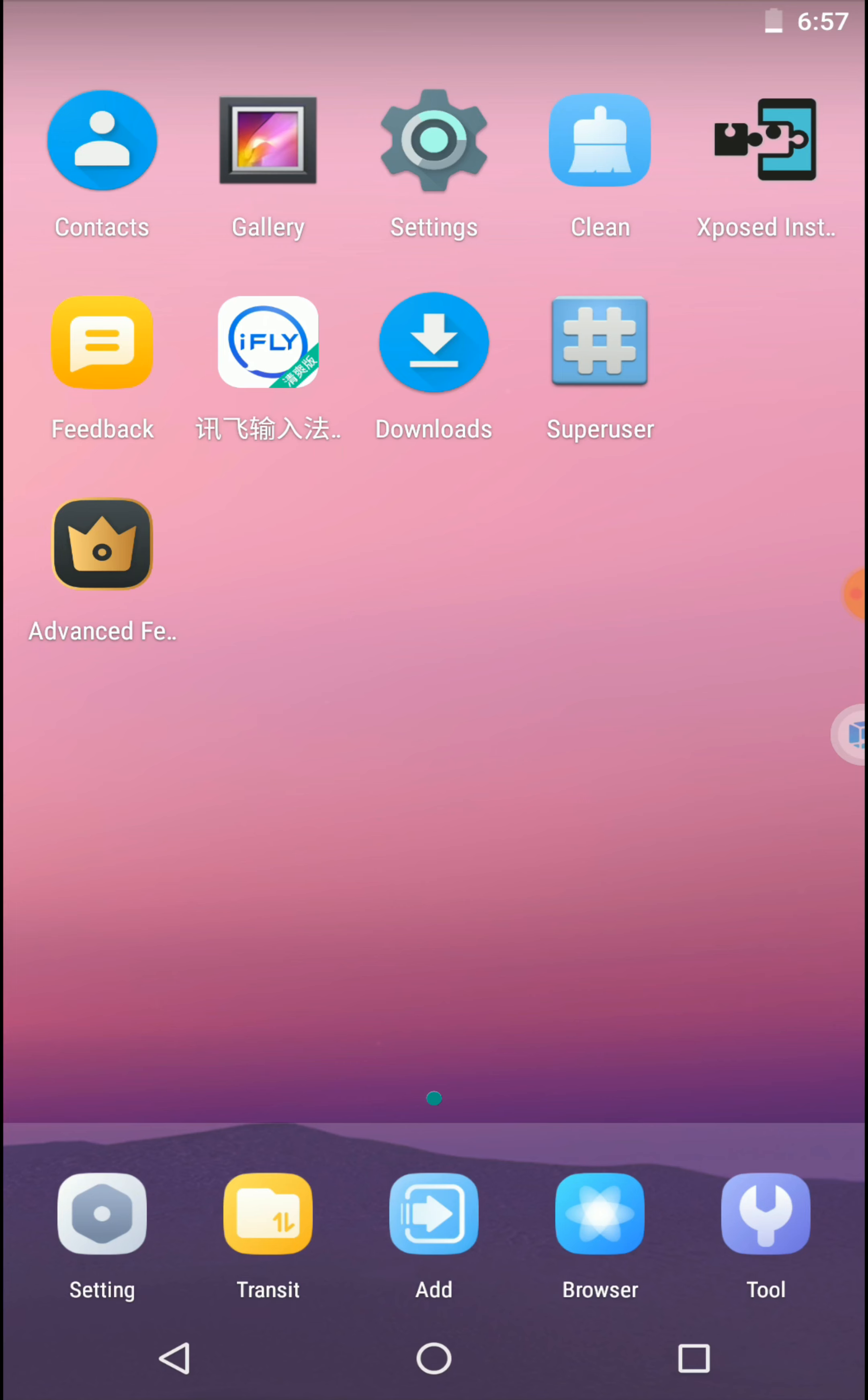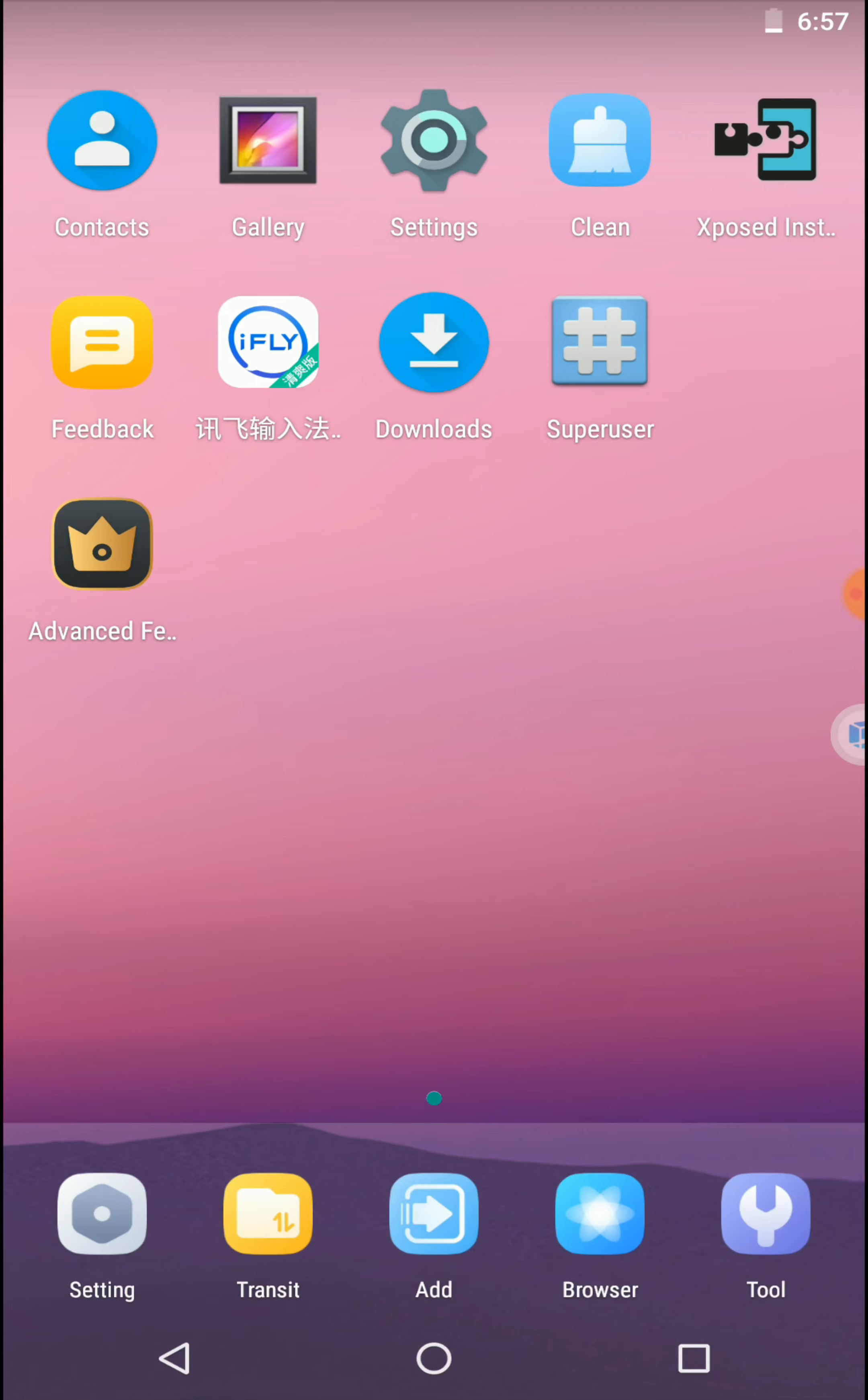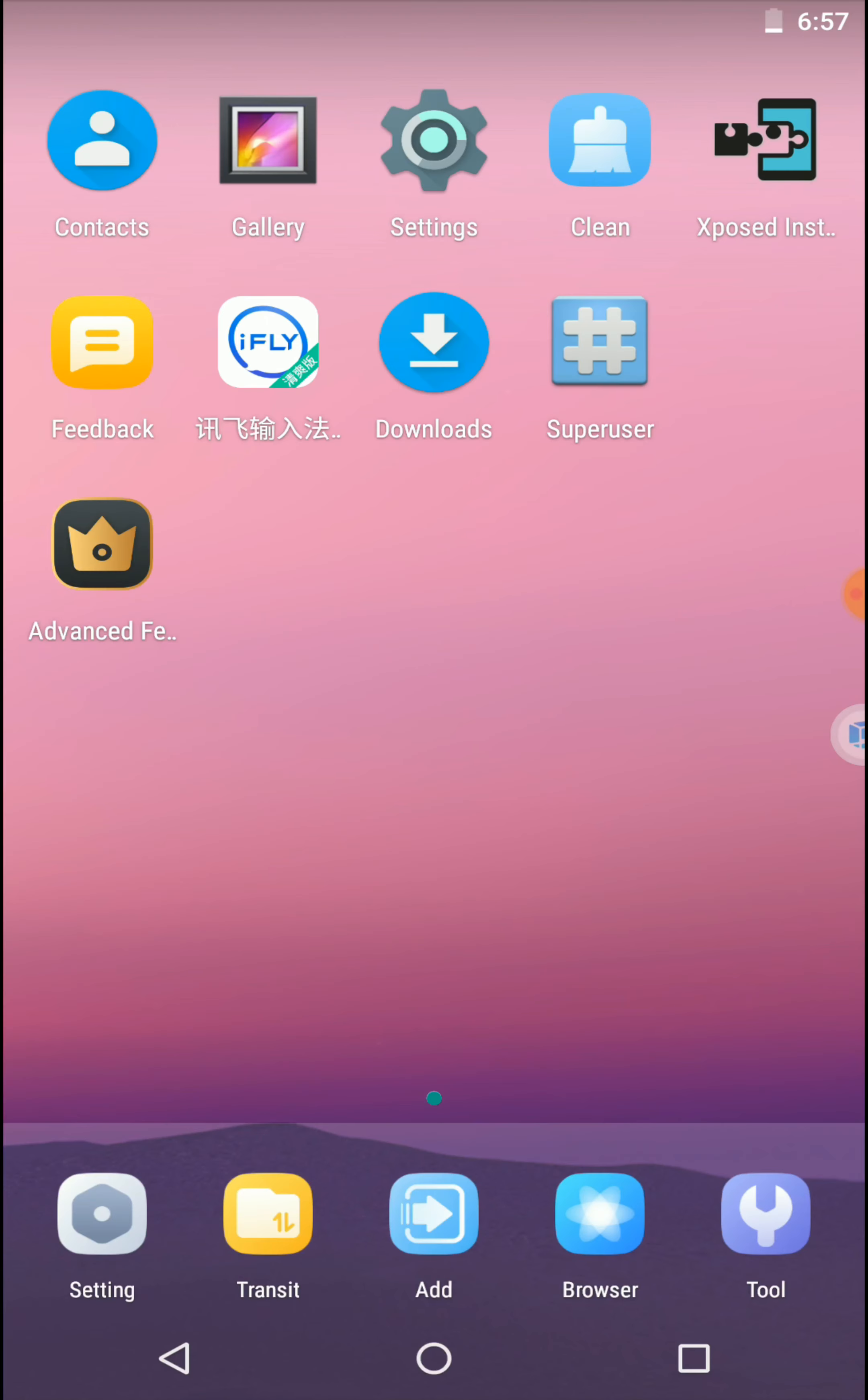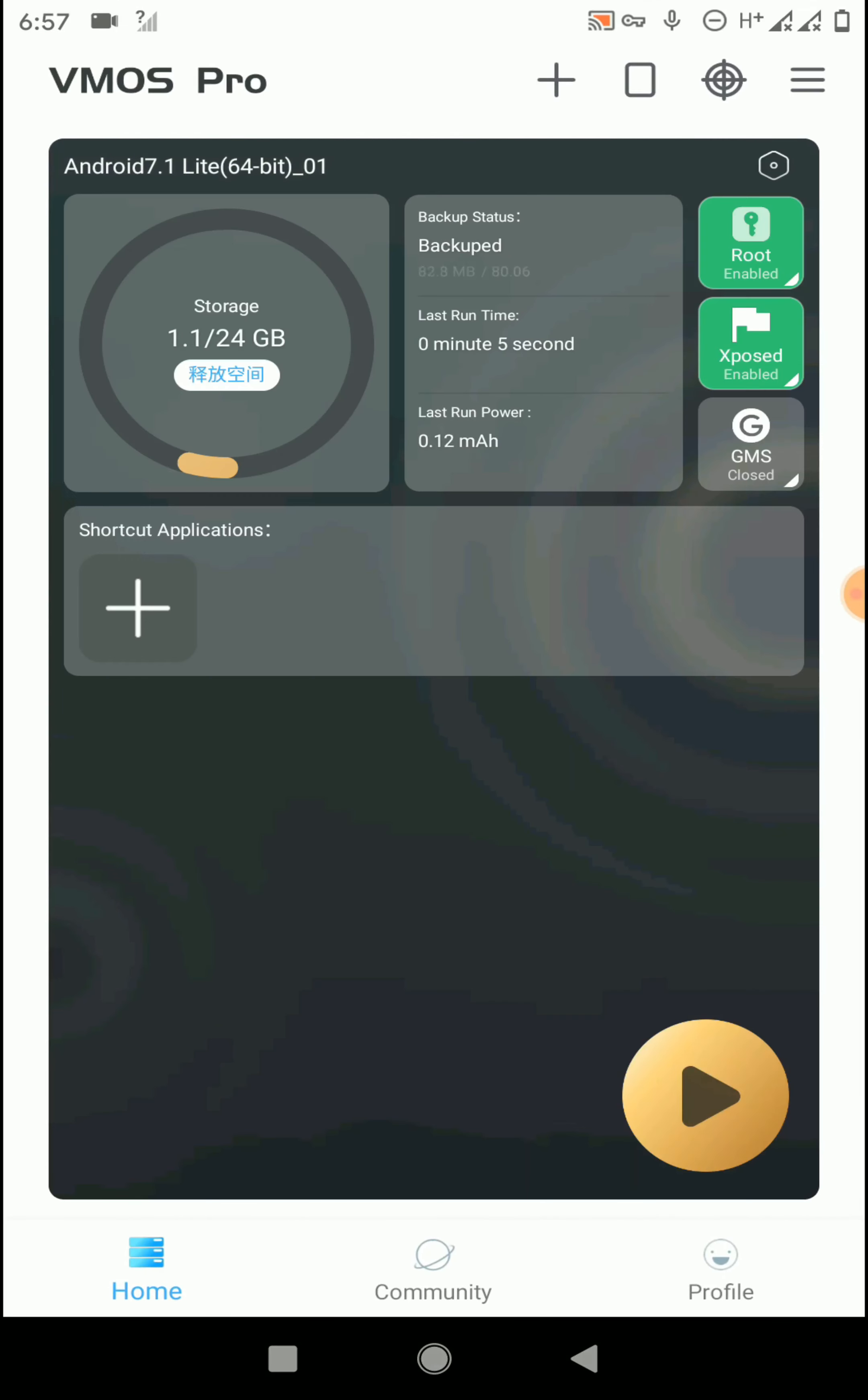Here you can see we have successfully installed root and Xposed features into this newly installed virtual machine. That means we have successfully activated this application. We don't need to log in or sign in with this application to use these pro features.